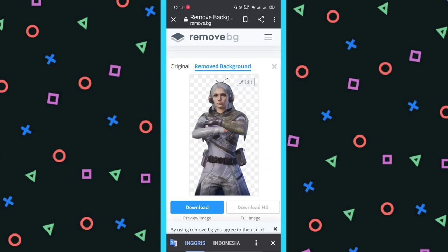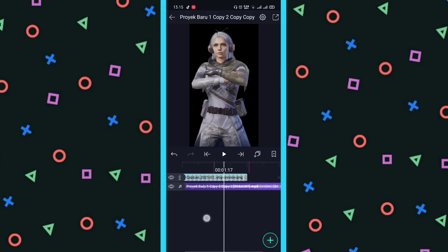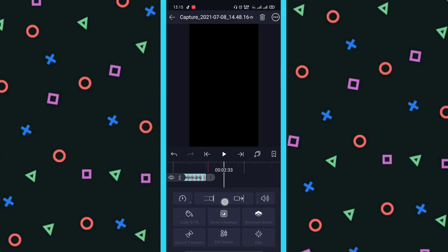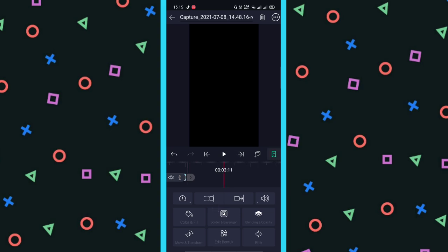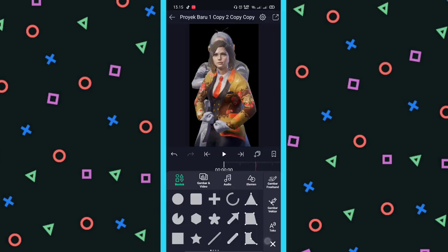Nanti dia langsung hapus background gitu dan kalian download saja. Kalau sudah dihapus background, di sini kalian masukkan fotonya, tiga-tiganya. Mulai dari ini, kalian panjangin dulu sampai detik di 3:11. Terus masukkan lagi foto kedua, terus foto ketiga.